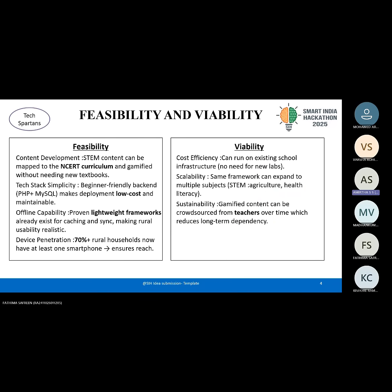Feasibility and viability: our approach is highly feasible and cost-effective. STEM content can be gamified from existing NCERT curricula. The chosen tech stack ensures low maintenance. With more than 70% of rural households owning smartphones, we ensure strong reach. It is viable as it builds on existing school infrastructure, is scalable to multiple subjects, and is sustainable by crowdsourcing teacher-generated content.